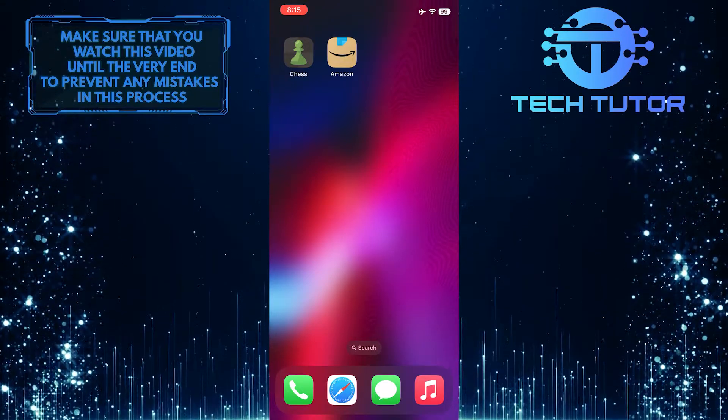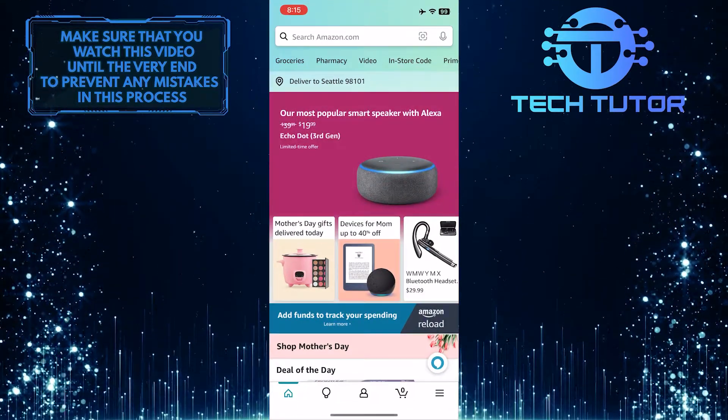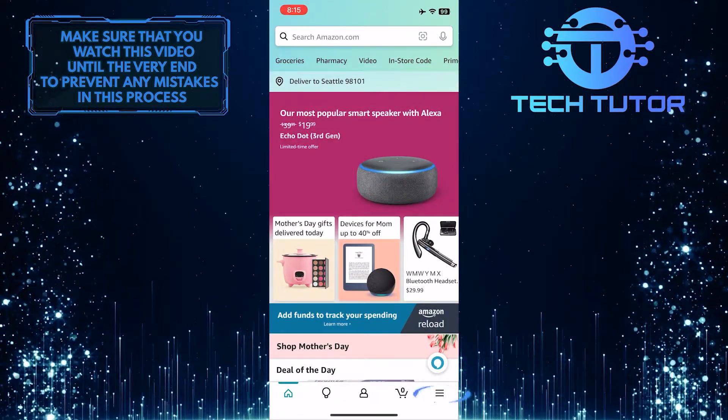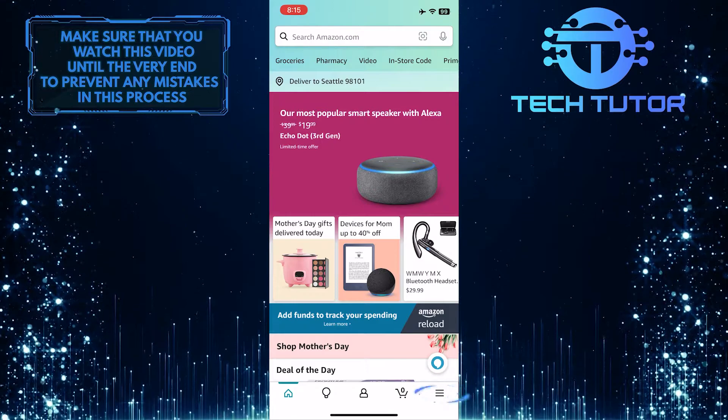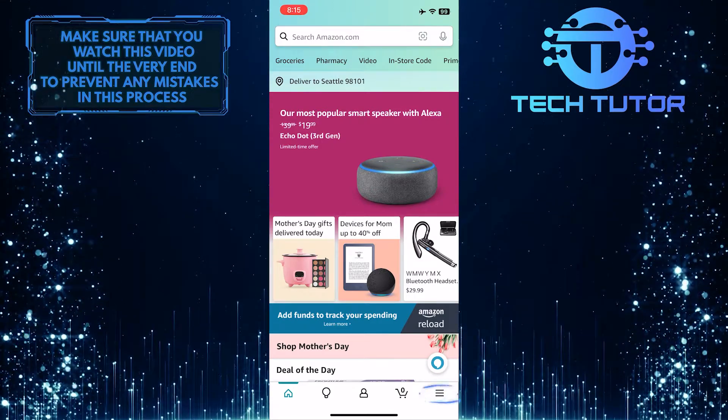To get started, open up the Amazon app and then tap on these three lines at the bottom right corner of the screen.